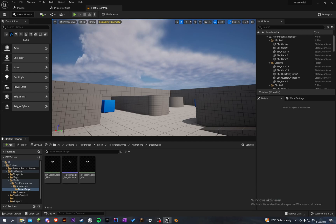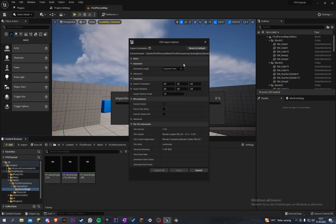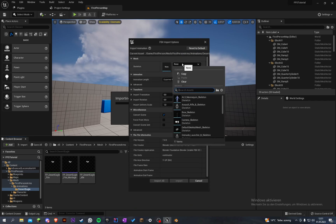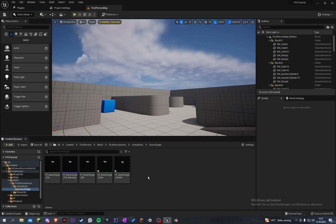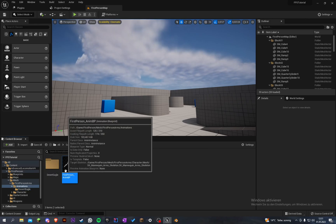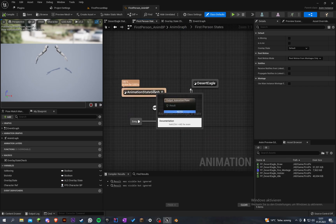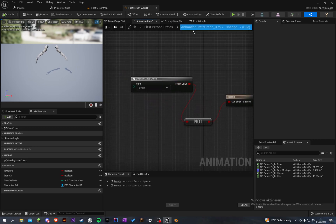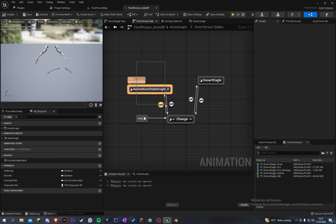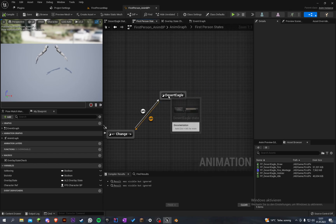Now let's go to Unreal and import the new animations — holster and draw. Grab our skeleton, the SK Mannequin's arm skeleton. And here they are. Now let's go into the first person animation blueprint and implement them. You have to leave this here — the Desert Eagle.